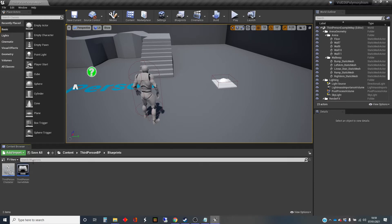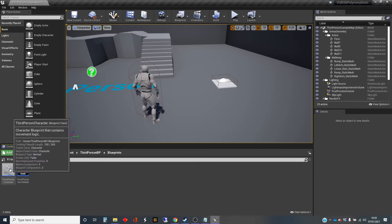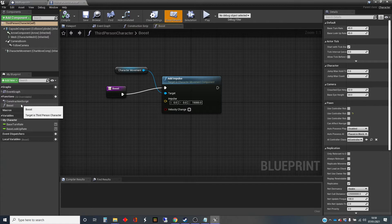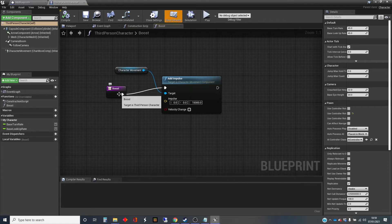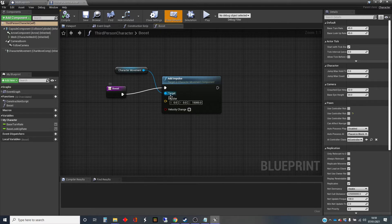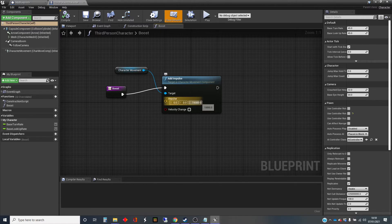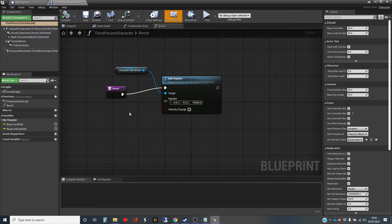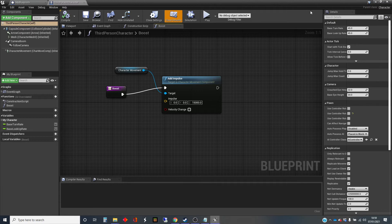And in the third-person character in this template, they've added some stuff. But I've also added my own function in here, which is boost. And what this function does is, when this is triggered, it uses the character movements, and it's adding what's called an impulse. This is just kind of a thrust upwards. So it will make the character jump when this happens. And I'm showing you that because we're going to access this.